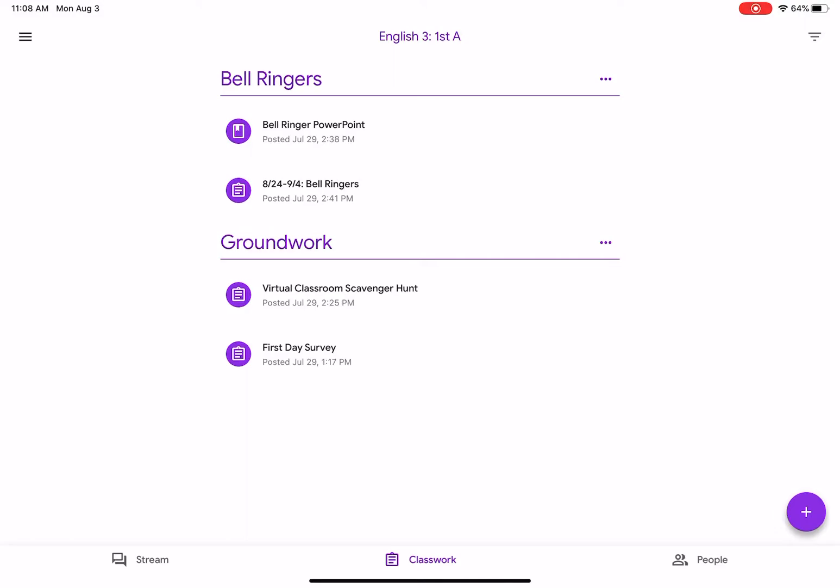I've already posted some stuff for bell ringers and some groundwork, like the first day survey, virtual classroom scavenger hunt.